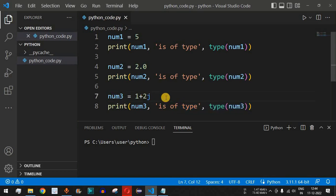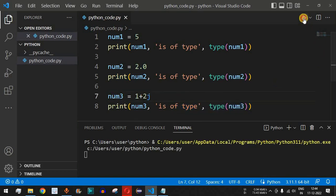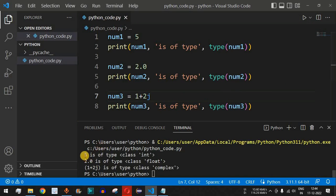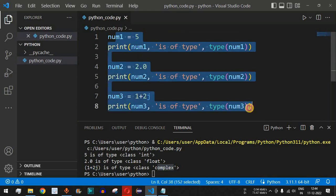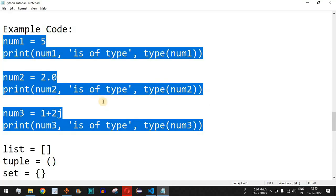When we save and run this code, we can see that 5 is of type class int, so it is the integer data type. 2.0, since it has a decimal, is of type float. And 1+2j is of type complex. So these are all numeric data types — described as integer, float, and complex values.